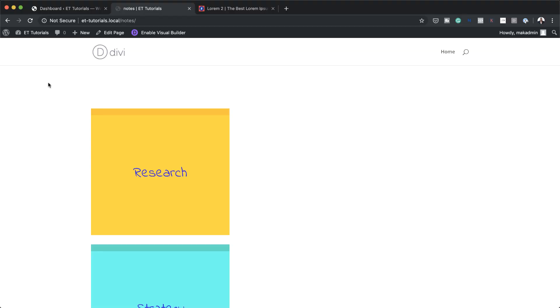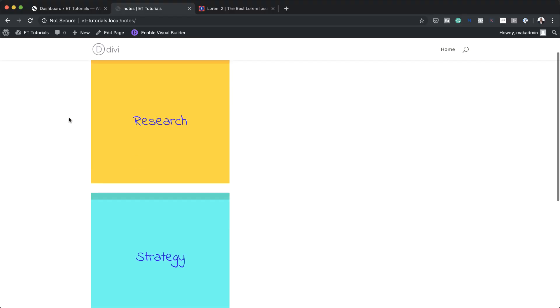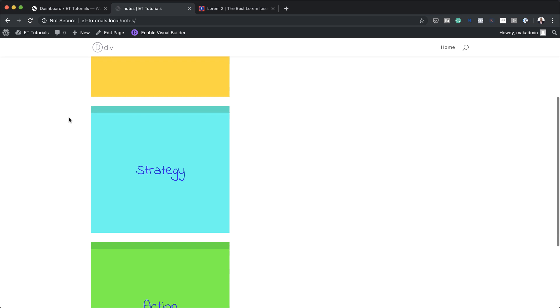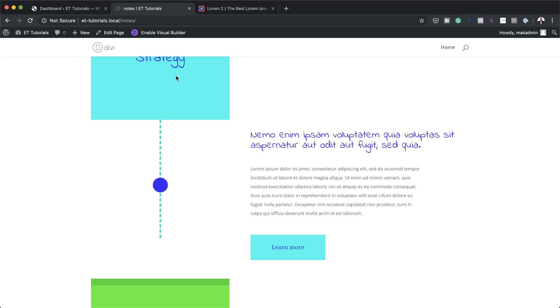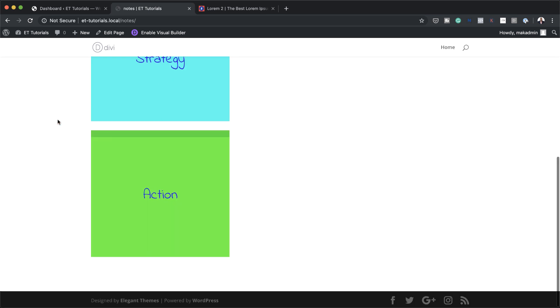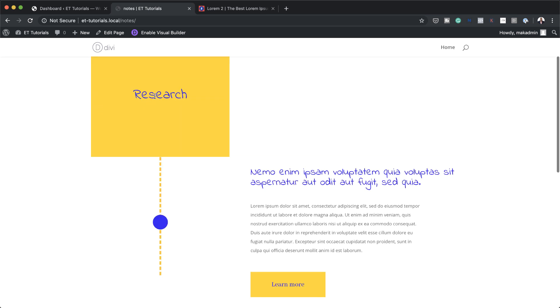Hello Divi Nation and welcome. In today's video we'll be creating sticky notes with expandable content with Divi. This is the final result we're aiming to achieve, so without wasting a lot of time let's dive in and get started.